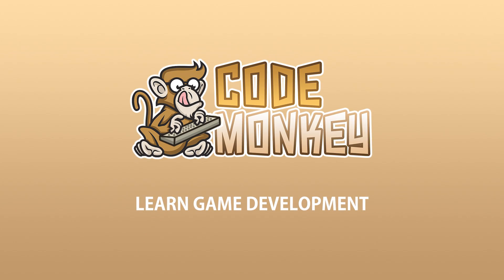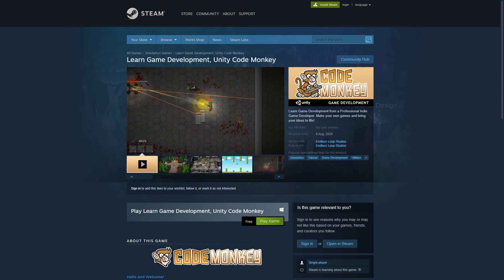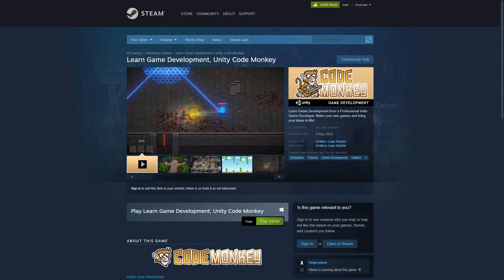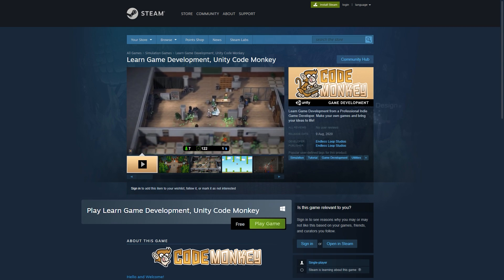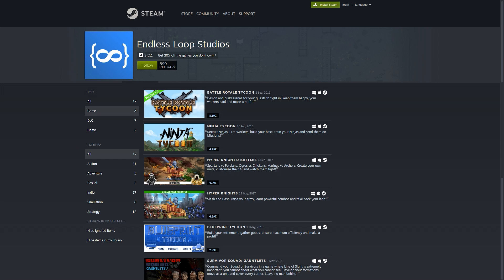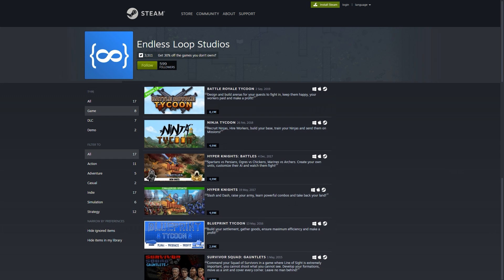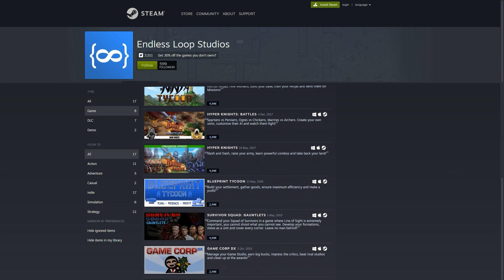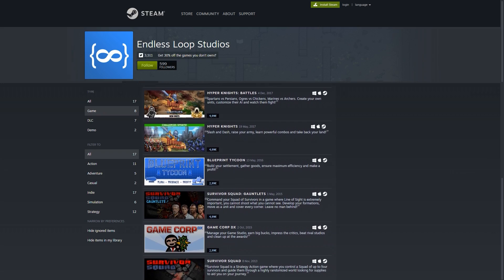Hello and welcome, I'm your CodeMonkey and in the free Steam app you will learn everything about game development and how you can make your own games. I've been making games for over 10 years now with 8 games published on Steam.